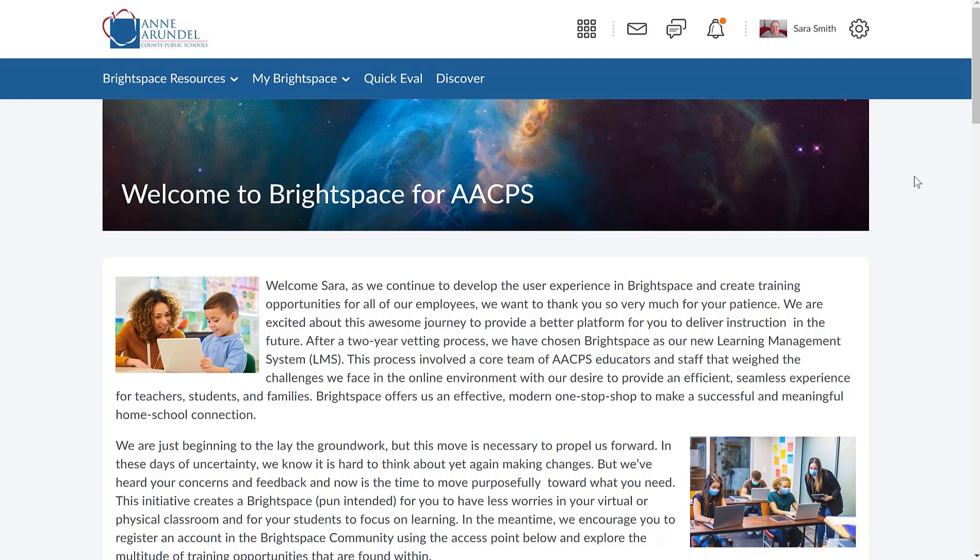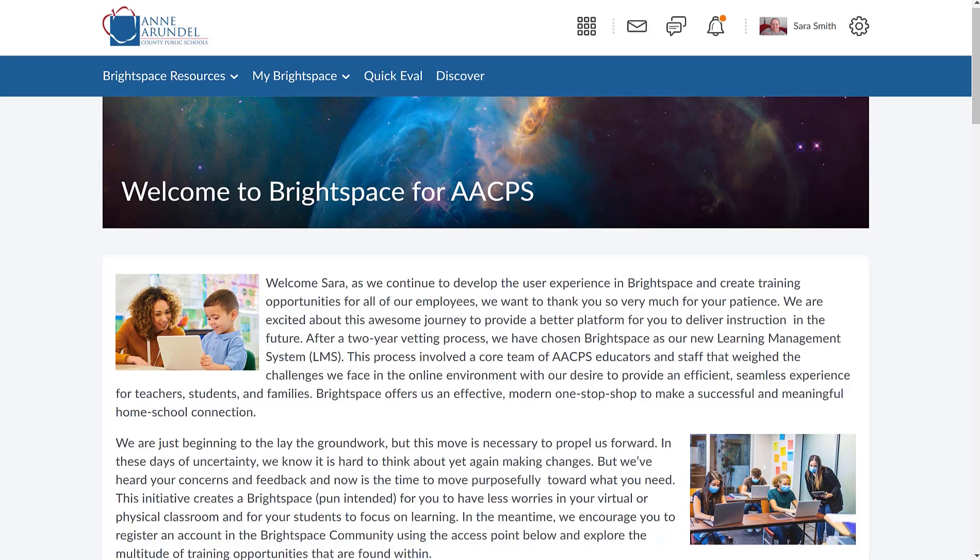So the landing page for all of the courses is just the home page for that course. Right now I'm on the AACPS landing page for Brightspace. This is for the whole school district and you can see it has a personalized welcome from the district.